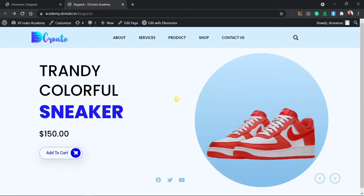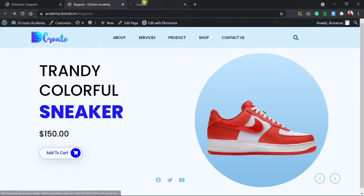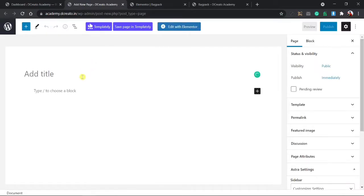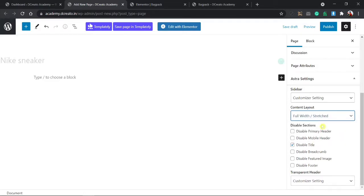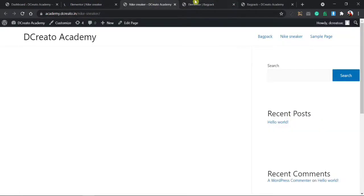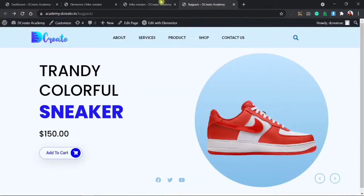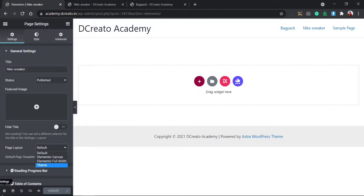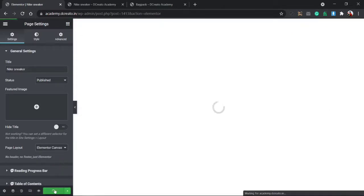I am creating it from scratch. First, I'm going to the WordPress dashboard. I'm creating a new page, writing 'Nike Sneaker'. Then I'm disabling the title, setting custom settings to stretched, and publishing it. Then I view the page, open Elementor, delete the default sections, choose the Elementor canvas template, and update the page. You can see this is now a clean fresh page.